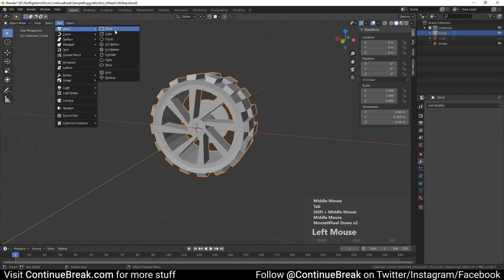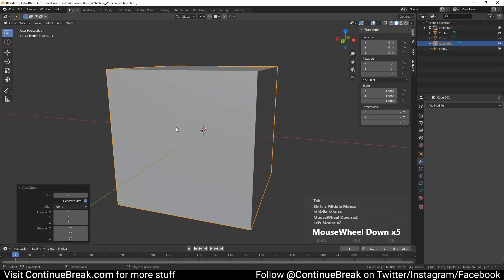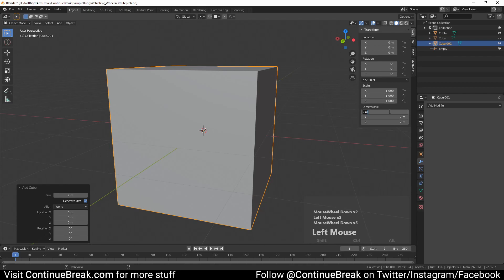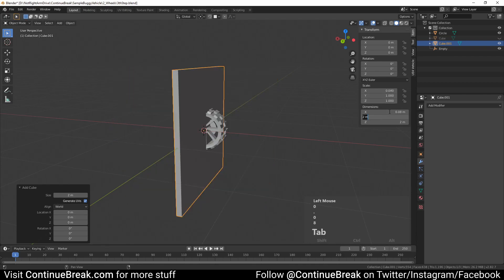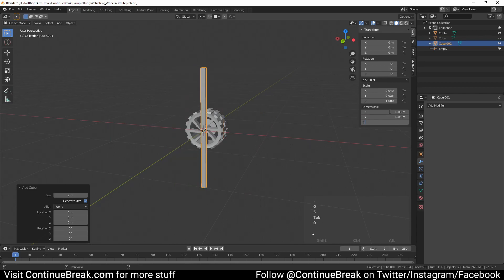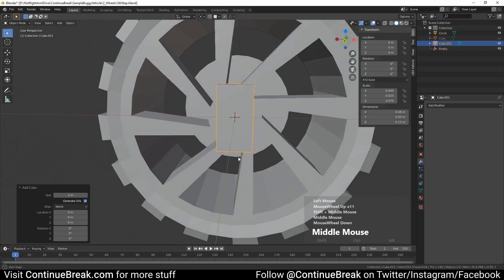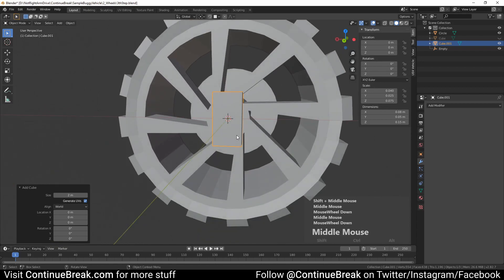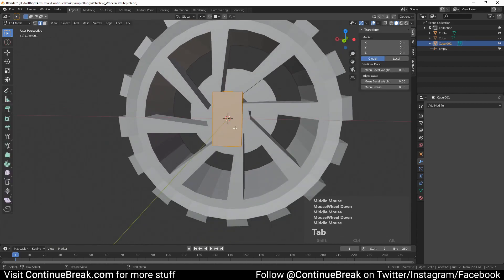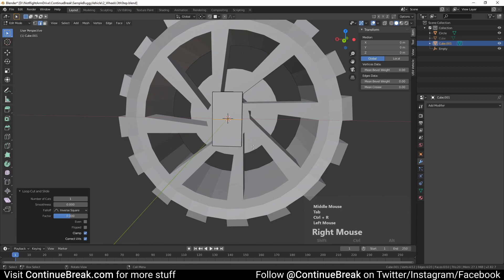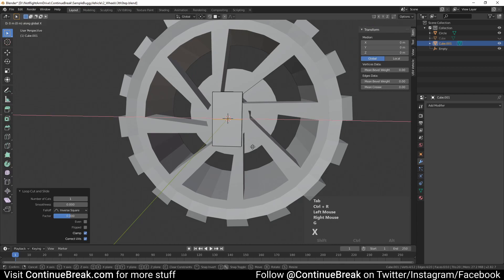Enter object mode and add a cube mesh and change its dimensions to 0.08 meters on X axis, 0.05 meters on Y axis, 0.15 meters on Z axis. Enter edit mode and add a loop cut. Move loop by minus 0.02 meters on X axis.